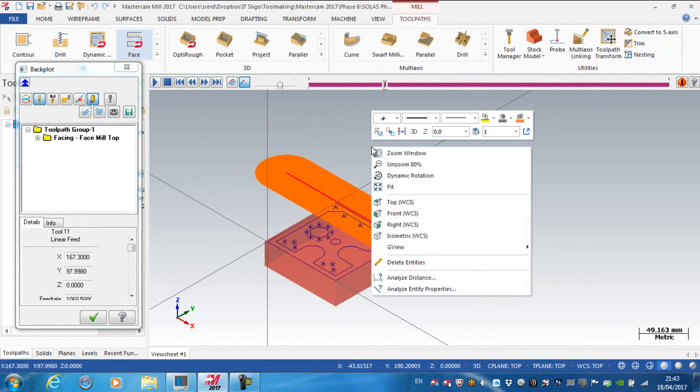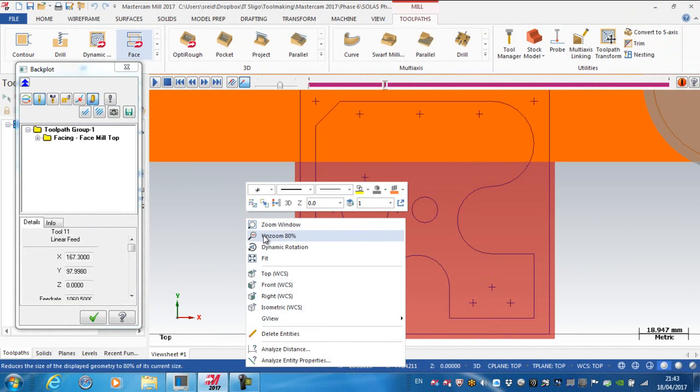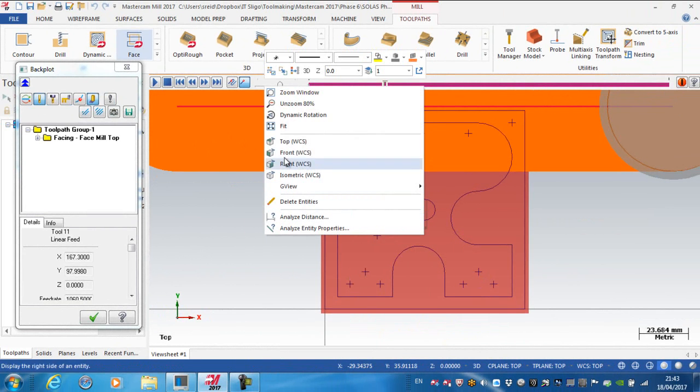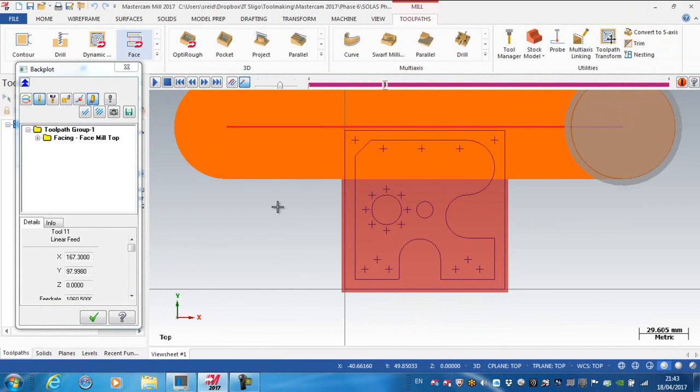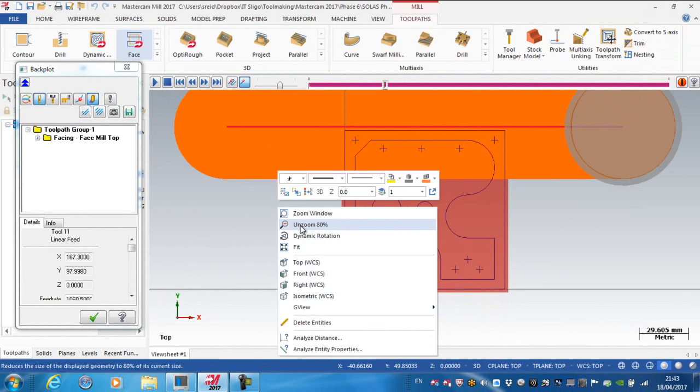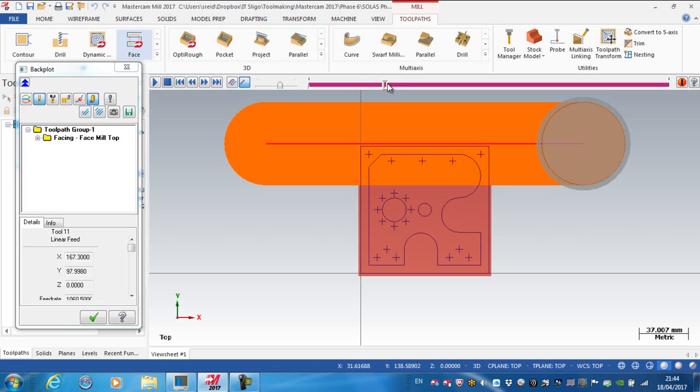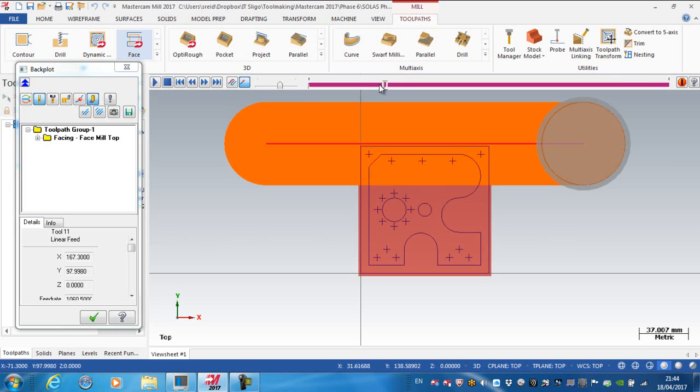So maybe if I was to look down at the top while doing that, and I'll just unzoom a little bit. And now you can see that essentially 50% of the face mill is actually not cutting the material.